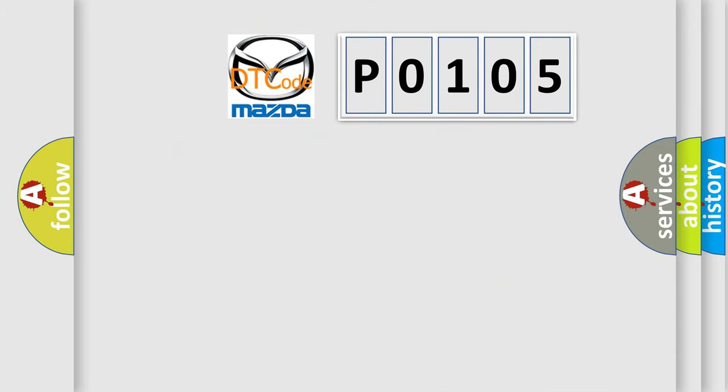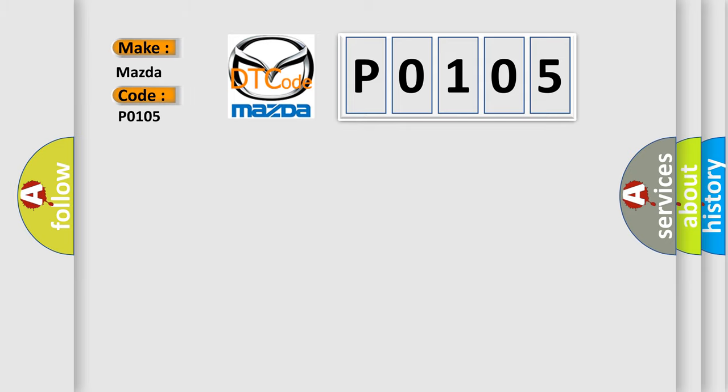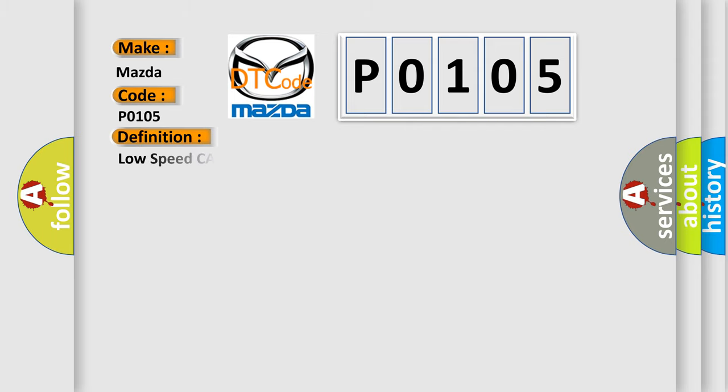So, what does the diagnostic trouble code P0105 interpret specifically for Mazda car manufacturers? The basic definition is: low speed CAN communication bus performance.